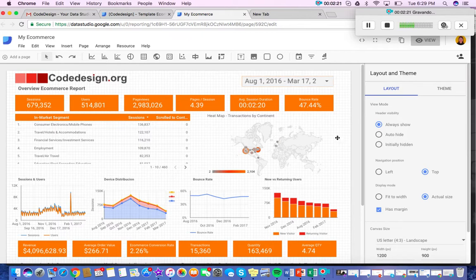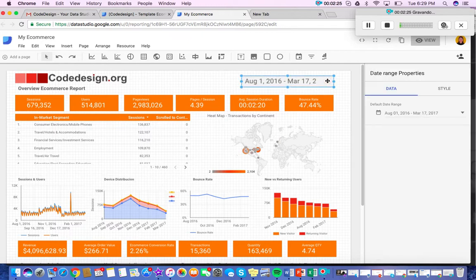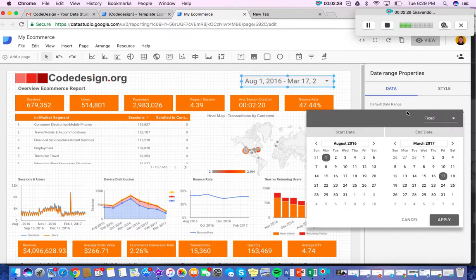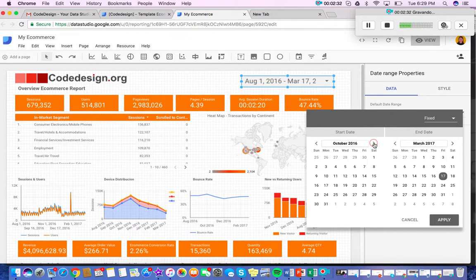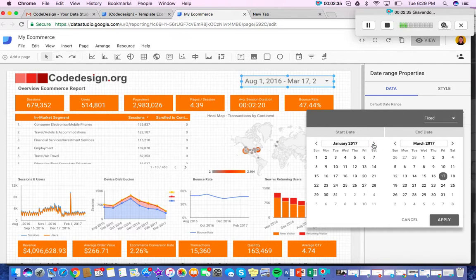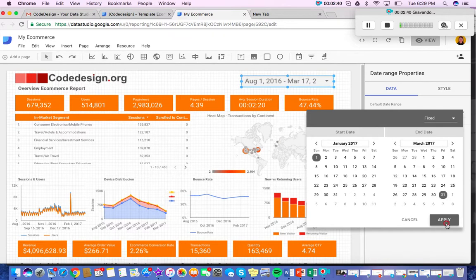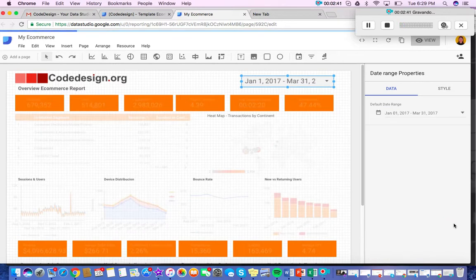So if you want to see data from a particular date range, you'll just go here and choose the start and end date that you'd like to see. So say you wanted to see quarter one of 2017. Just click apply.